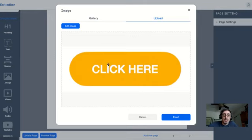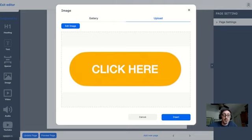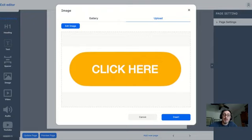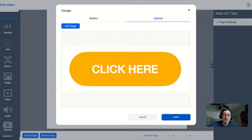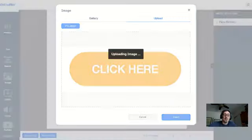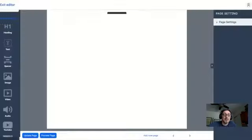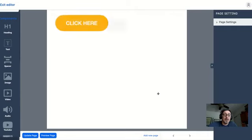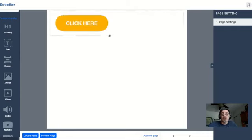Now interestingly, I created this particular button in a different program. You might be able to make it in a program like Keynote or PowerPoint and just screen capture that little section, then save that little screen capture as an image. So I'm going to insert that right here, and notice that of course my background is white.